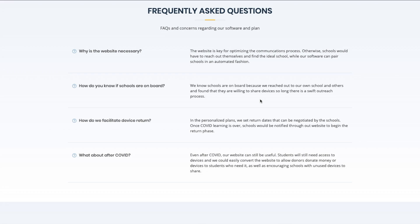How feasible is our plan? We have confirmed its feasibility by reaching out to various schools and receiving affirmative responses, such as our own Saratoga High. This has been TechConnect, and we hope to make a real impact in education by promoting device transferring through our website.